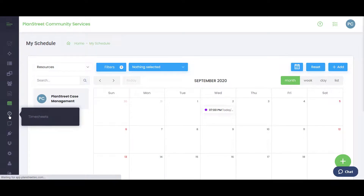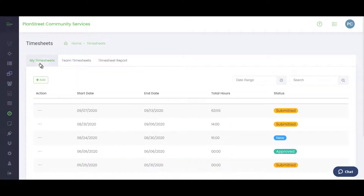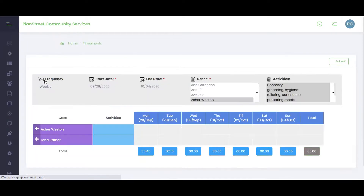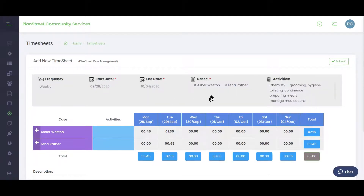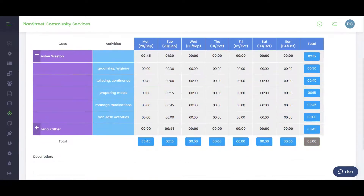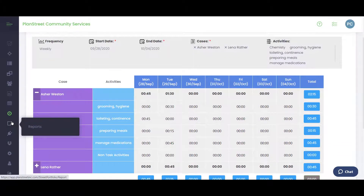There's also time tracking and timesheets. Employees can create timesheets that go to an approver upon submission. Timesheets can be set up on various date ranges — weekly, every two weeks, or twice a month. Workers select the cases they're working on, enter time against specific activities, and either save or submit the timesheet when complete.